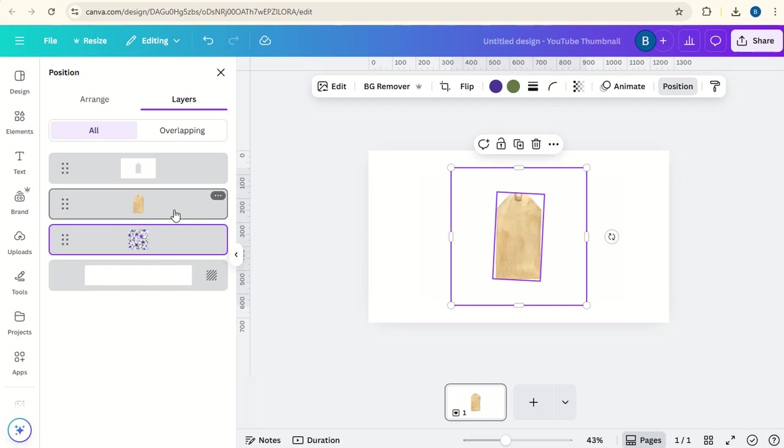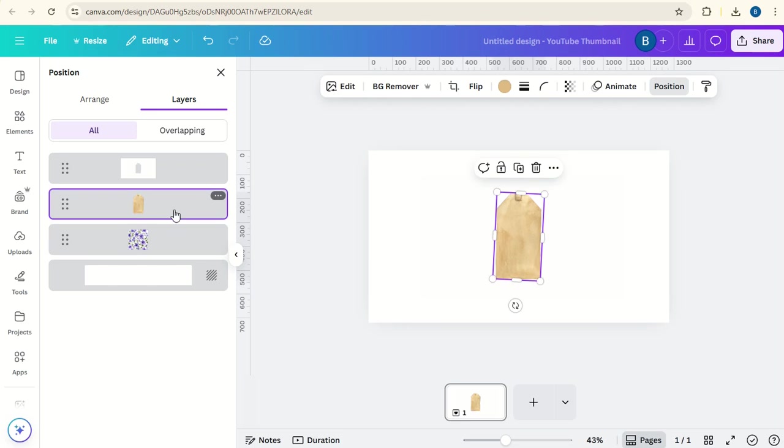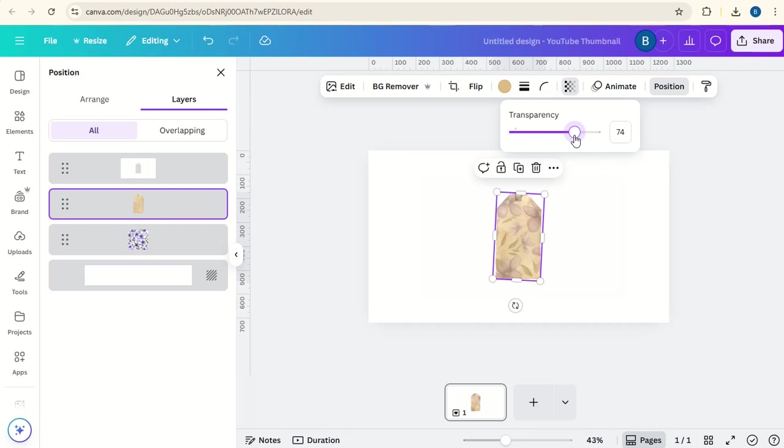Now if you click on the tag, go to transparency. You can take this transparency down, maybe to about here.